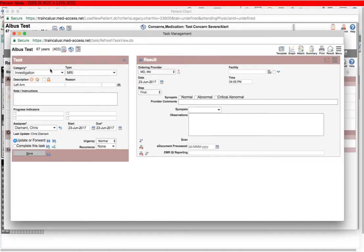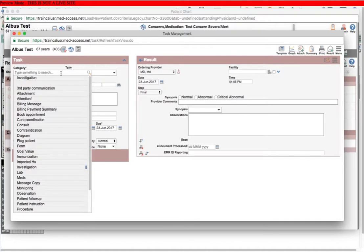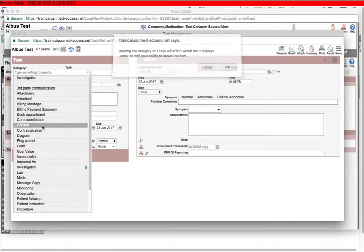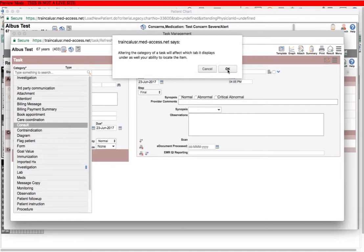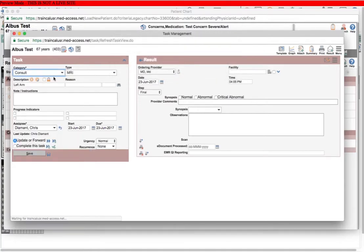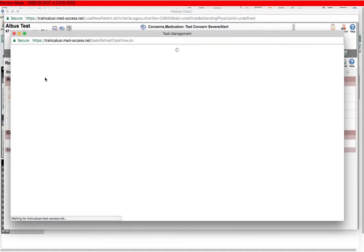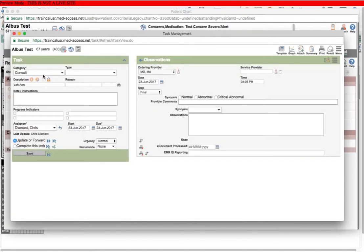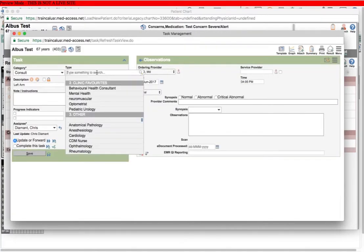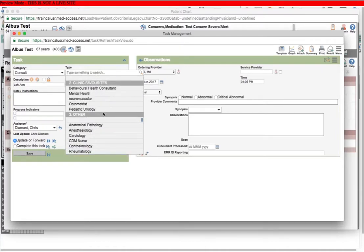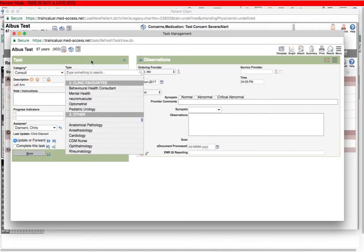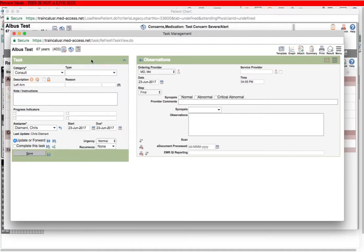Investigation is not the only type of task where you can do this. All tasks have a type drop down, and they're all different. So just as an example, if I change this to a console type task, then my type drop down is quite different. You can see there are different results here in this EMR.